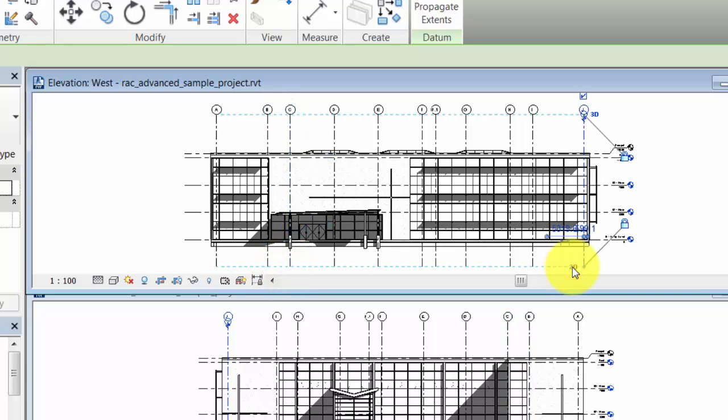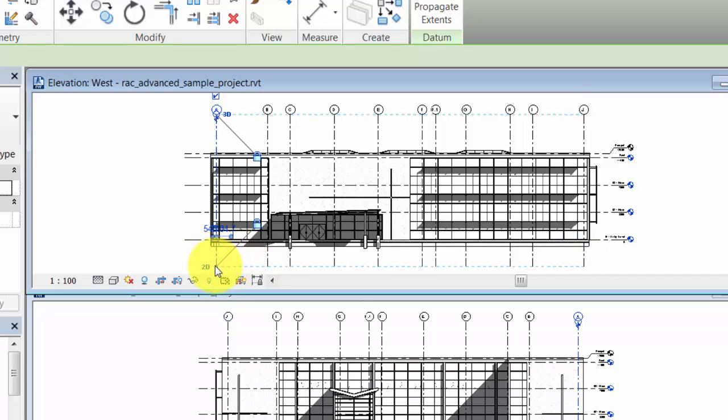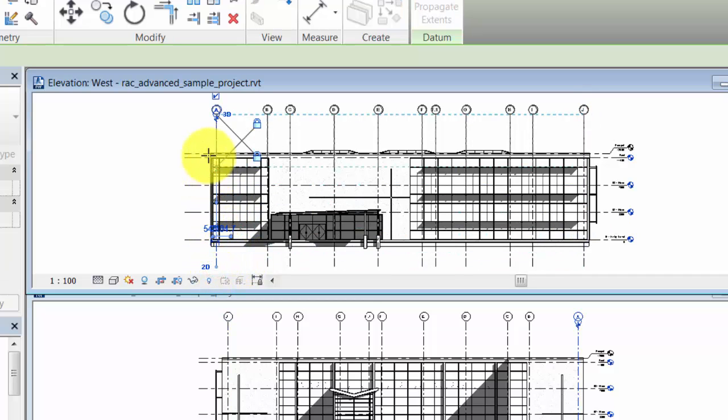Now the ends of the grids are again moved above the building, but this time only the 2D extents are altered. The 3D extents remain the same.